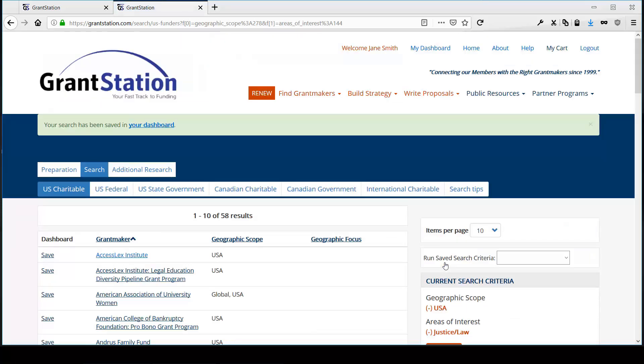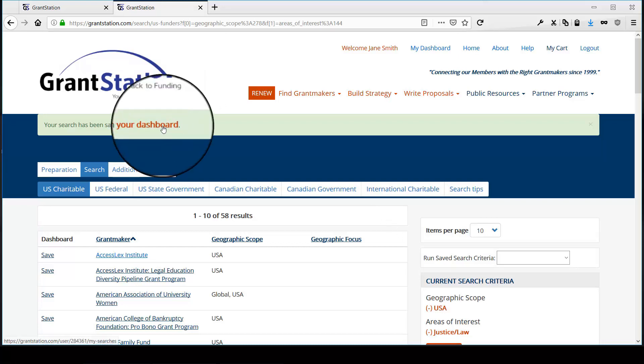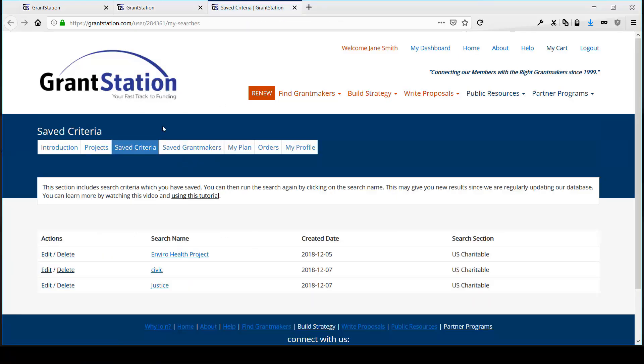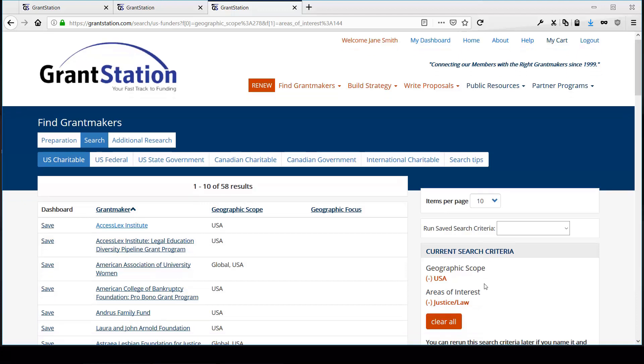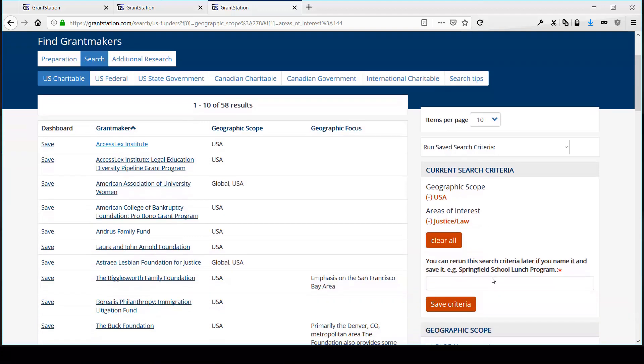Once it's in your dashboard, you can click the name you gave it to rerun the search. This allows you to remember the terms that were most effective in finding funders for your programs, so that you can run it again in the future to see new opportunities.